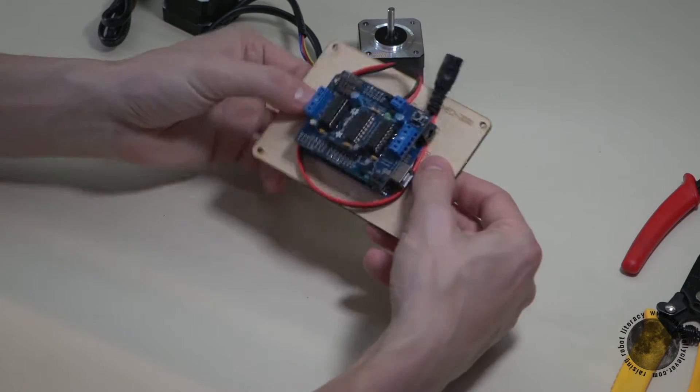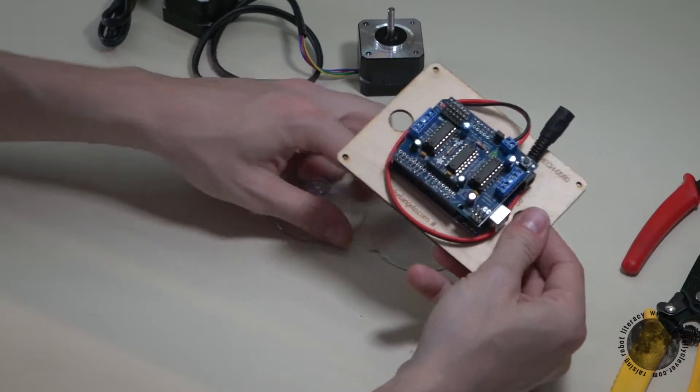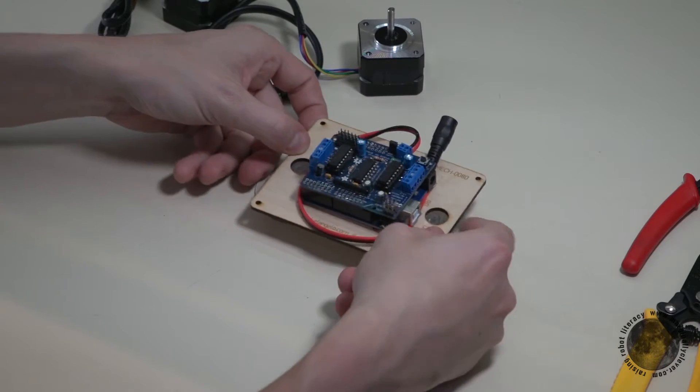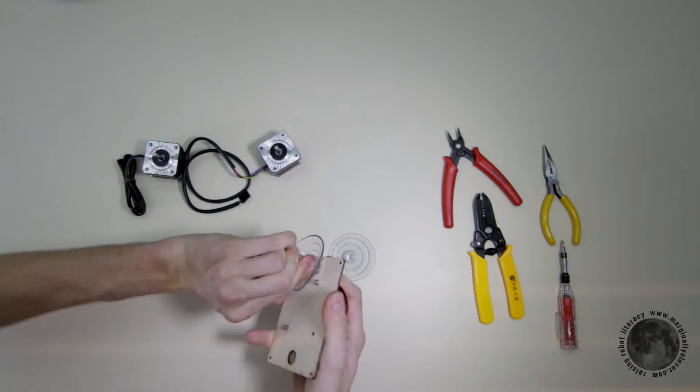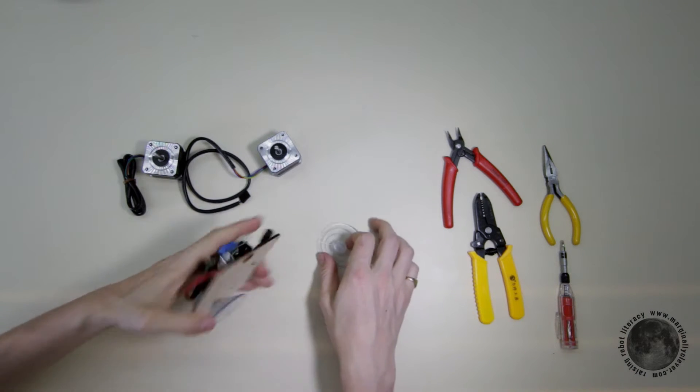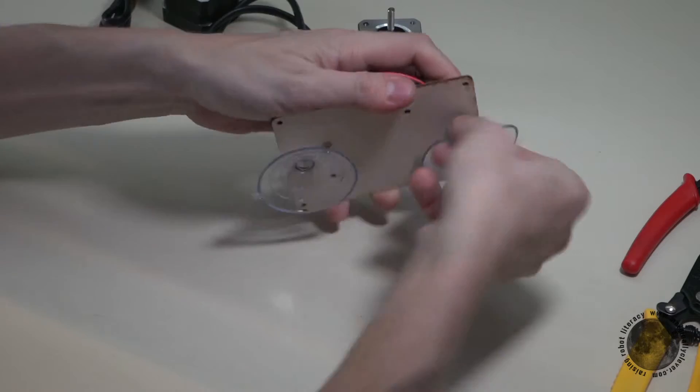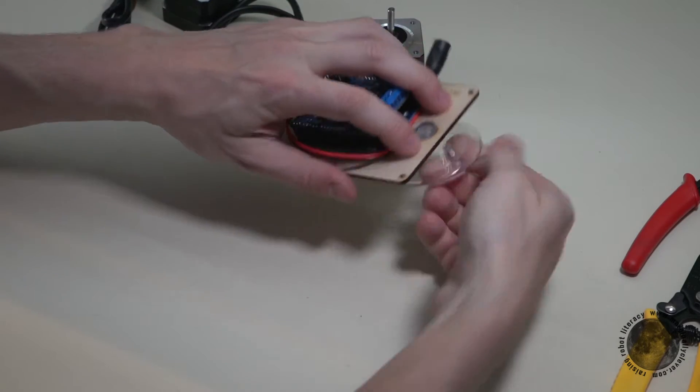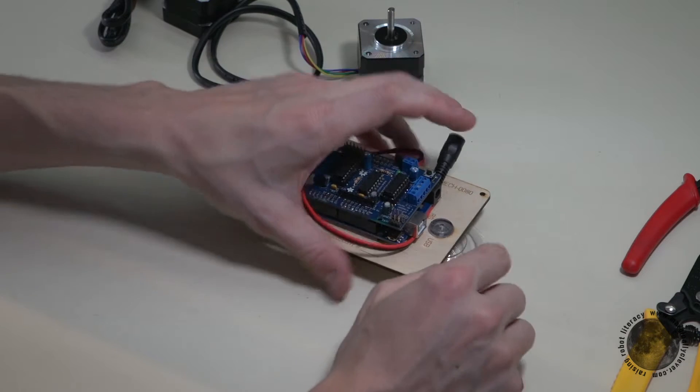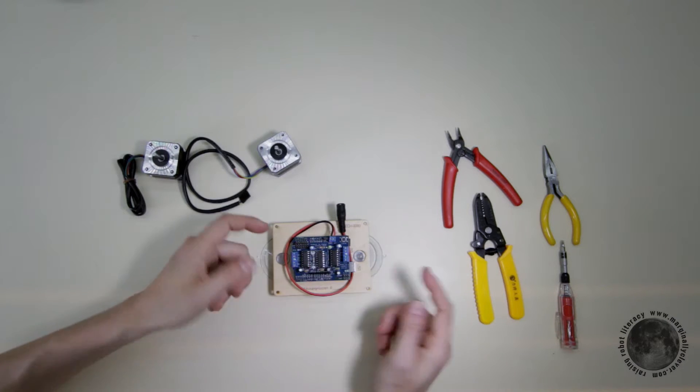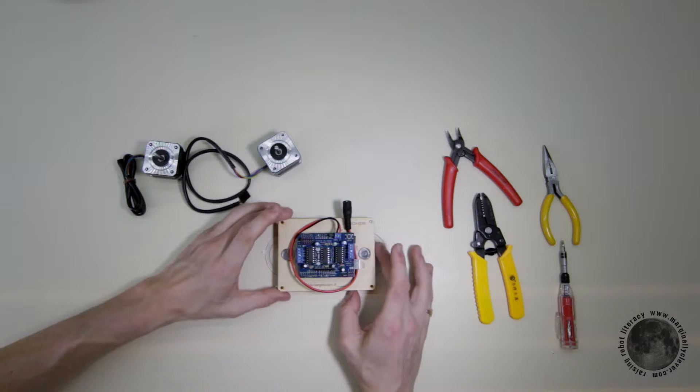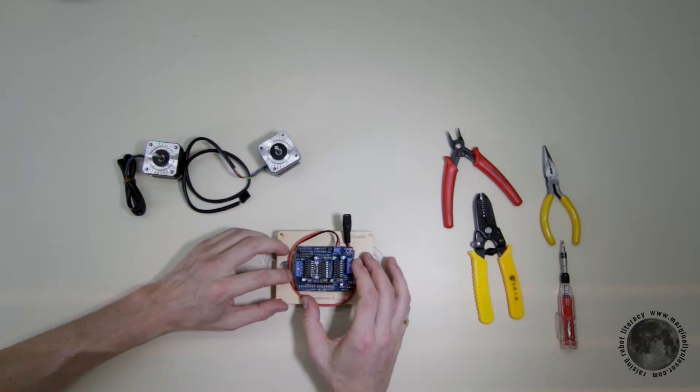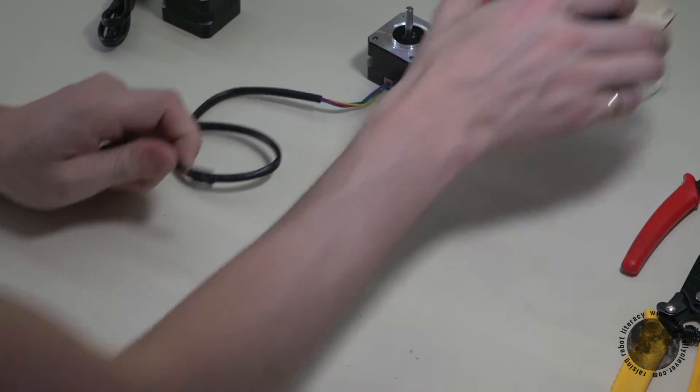The holes here are for the suction cups, and they fit in with a twist. Keep the tab on the outside so that you can reach them. If they're under the wood when this is mounted on a whiteboard, you'll have a hard time getting it off again. So the last step is these stepper motors.